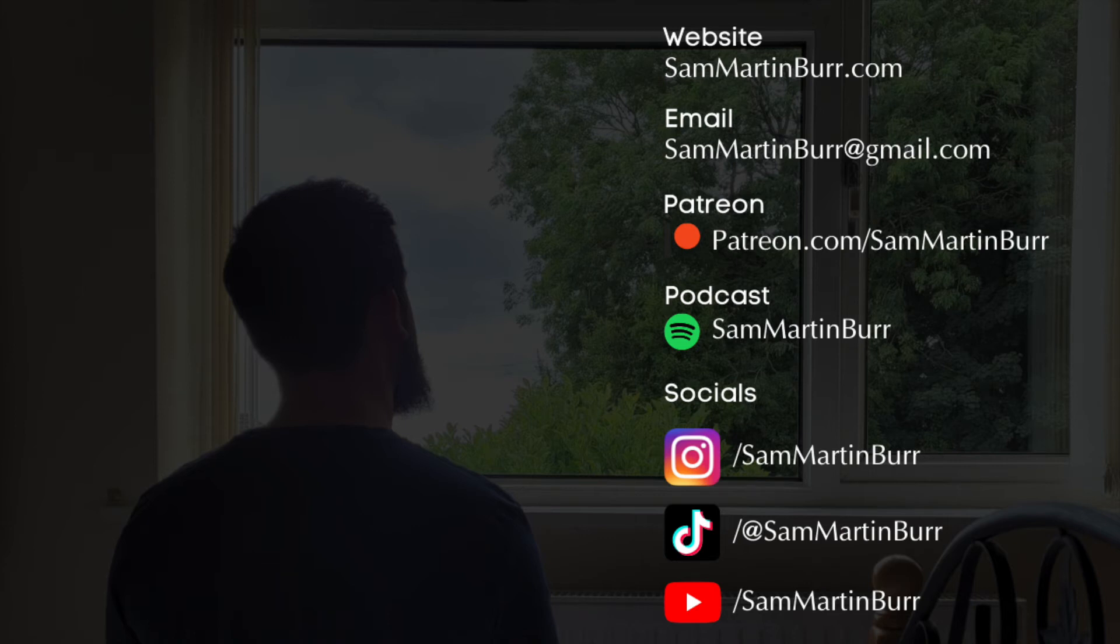As-salamu alaykum everybody and a very warm welcome to episode 6 of the Sam Martin Burr Show. This is a little show where I, your Arabic teacher, just answer any of your questions about learning the Arabic language.